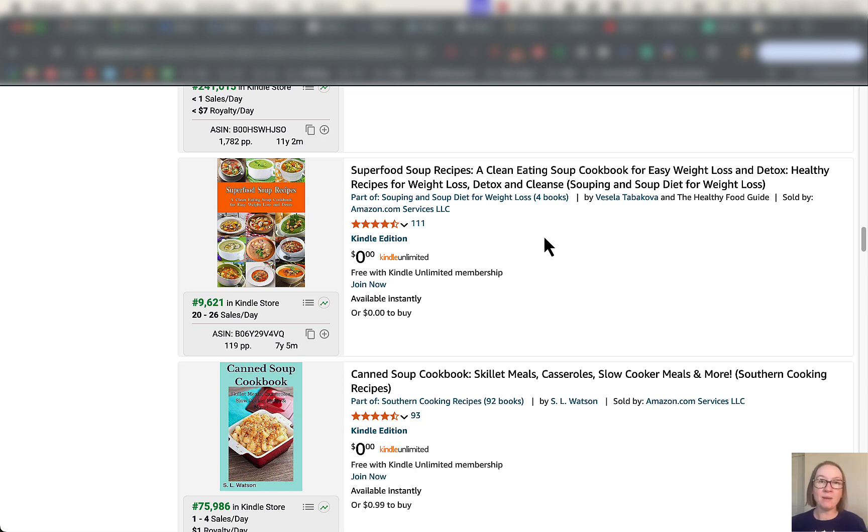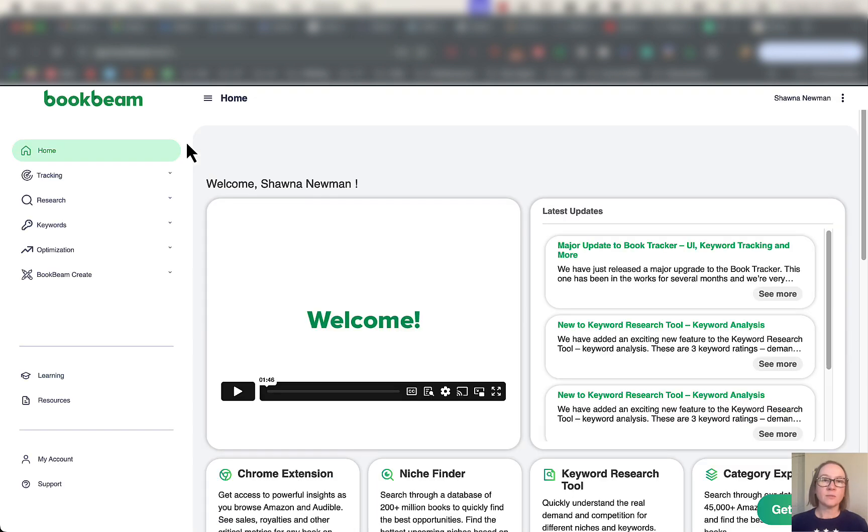And we haven't even gotten to the web app, which you get with your subscription as well. So let's hop on over to my account and take a look at that right now.